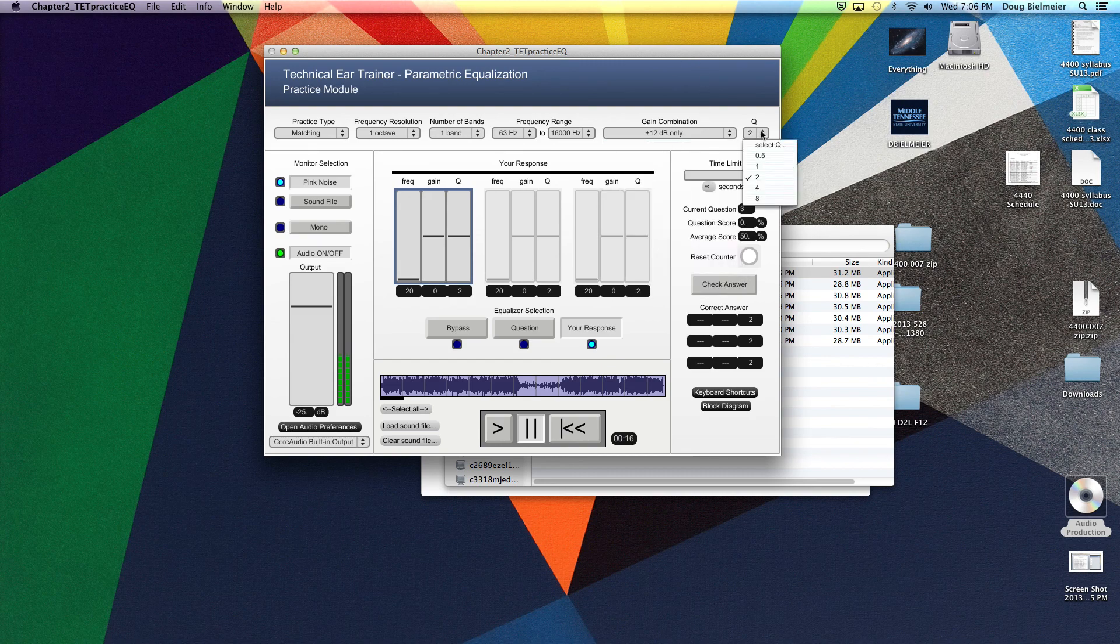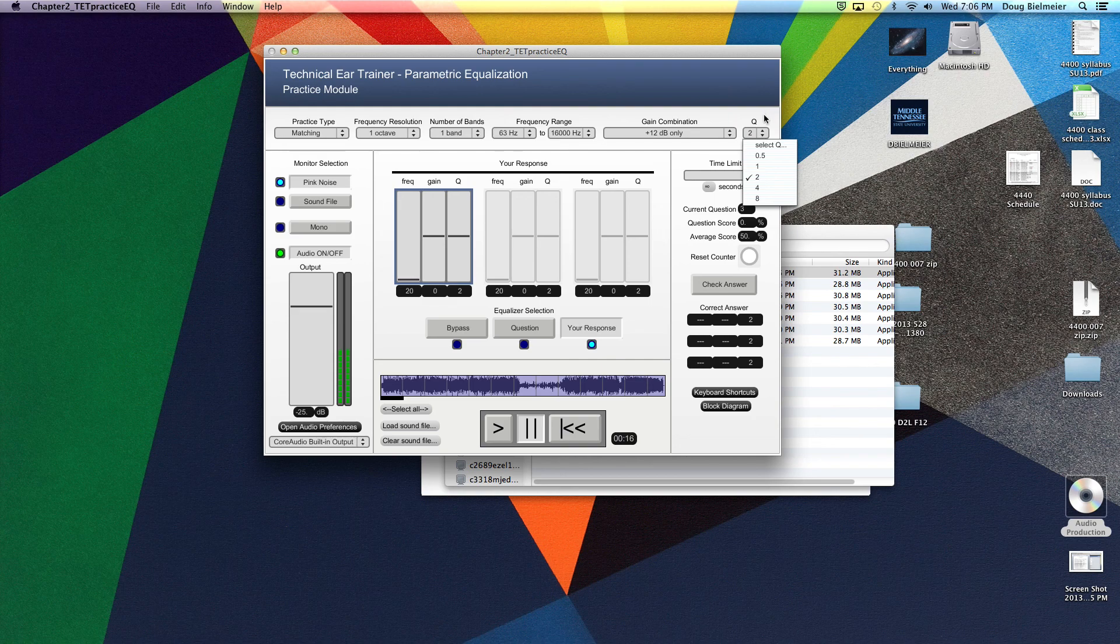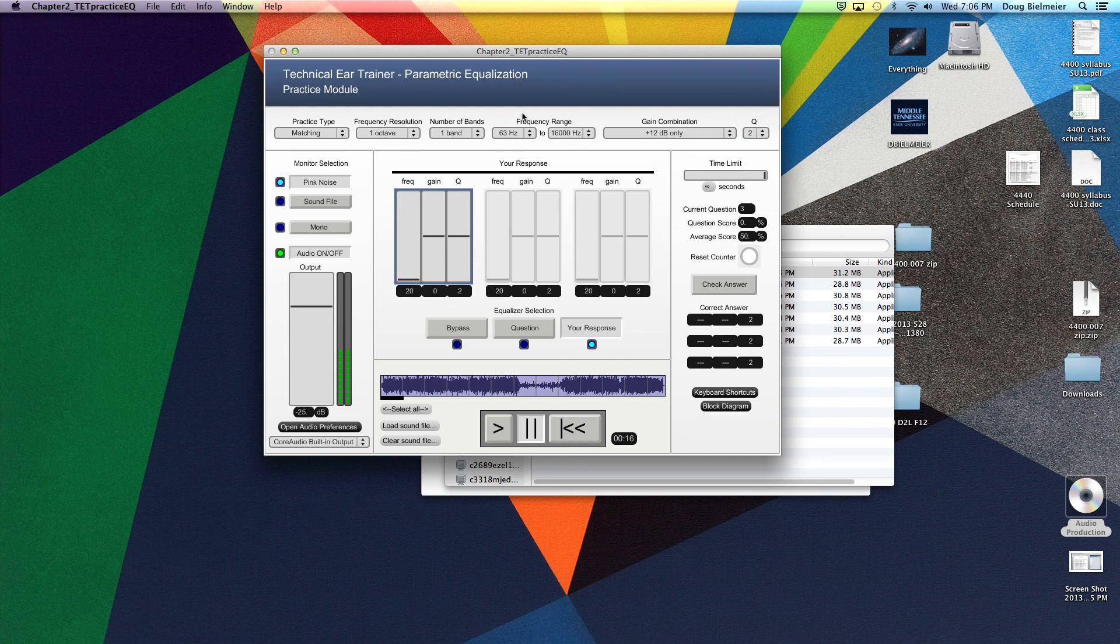The Q you don't have to worry about for right now. Leave it at two. That's a pretty middle-of-the-road Q, or in other words, the bandwidth of the band that it's boosting.